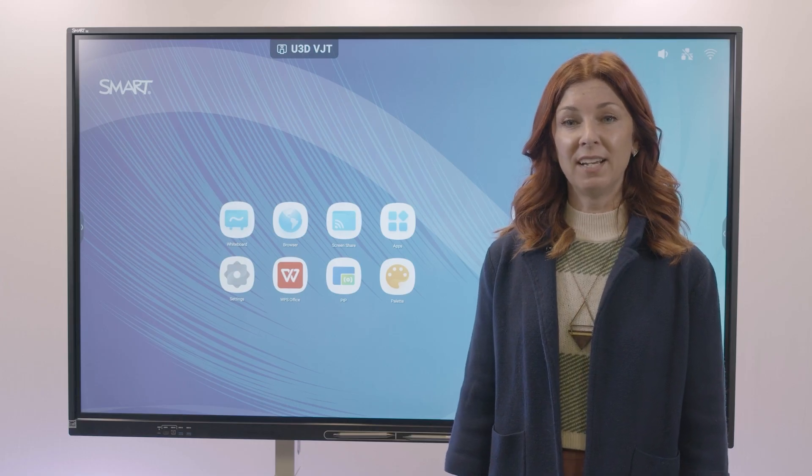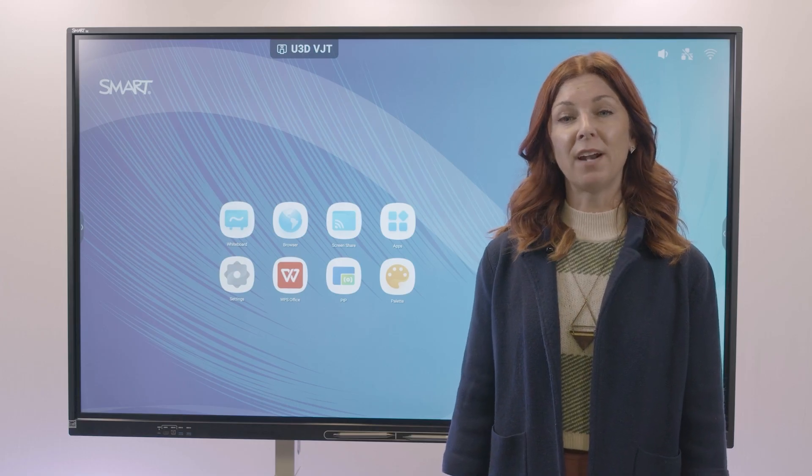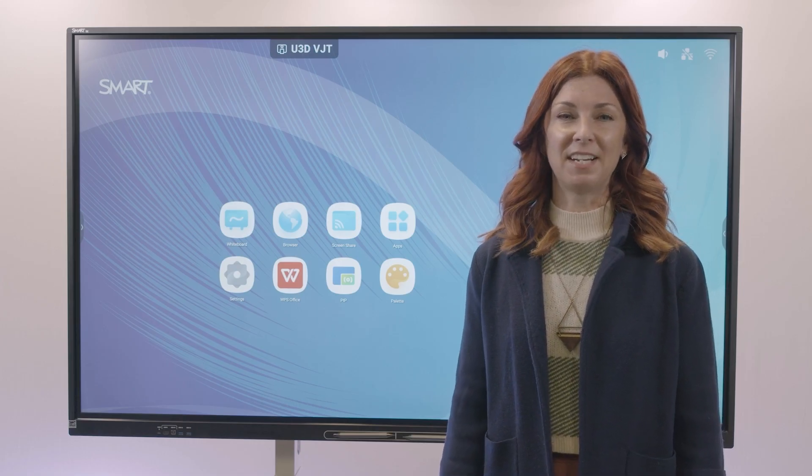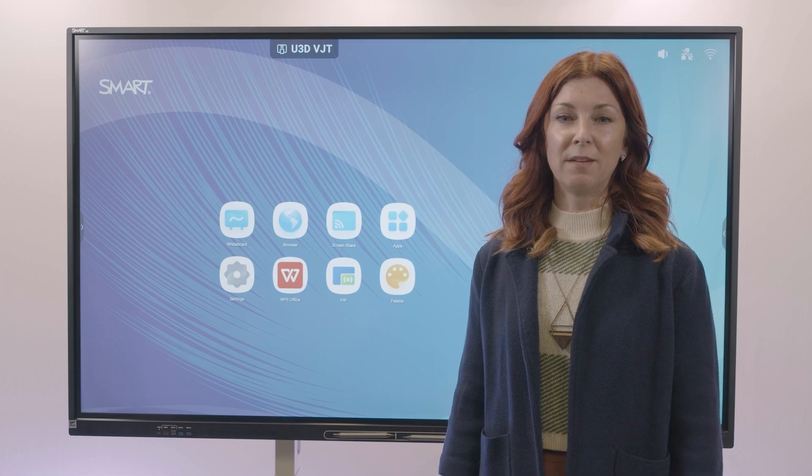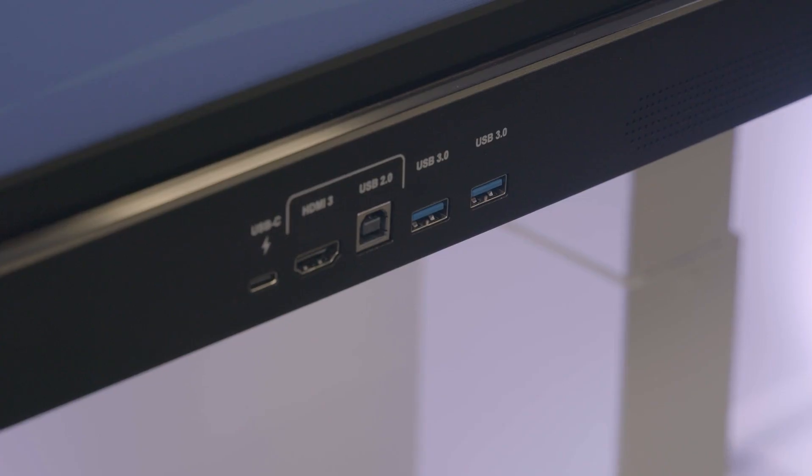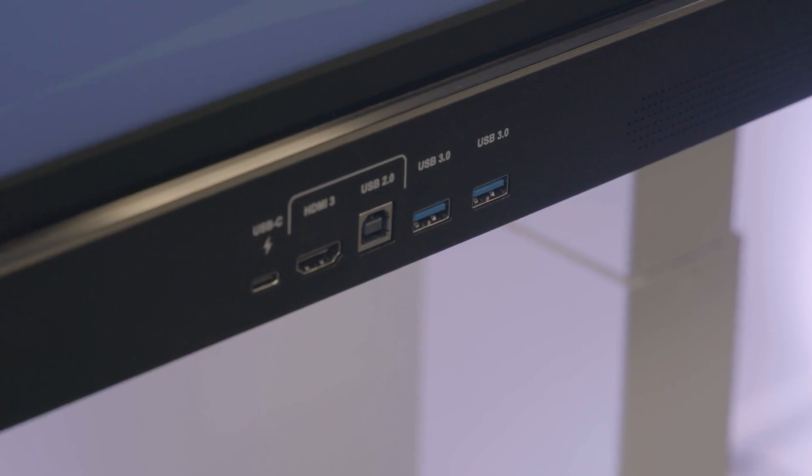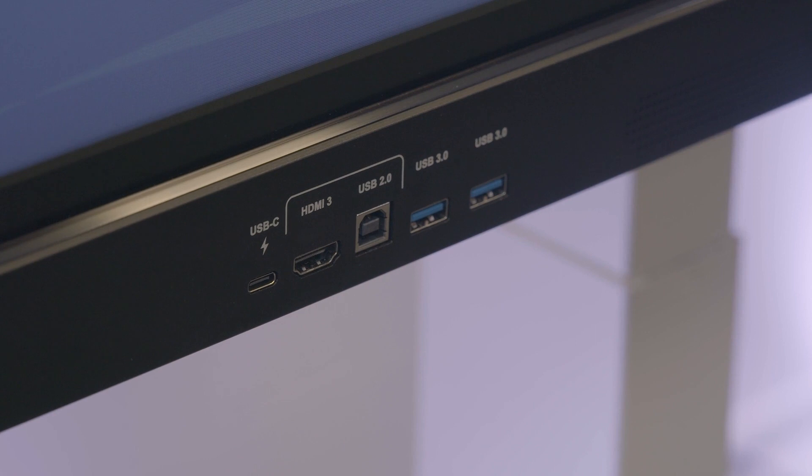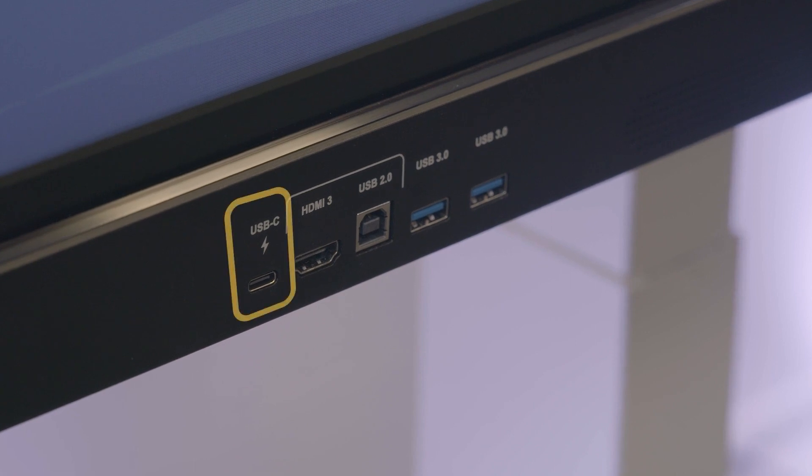The GX V2 comes with front-facing convenience ports for easily connecting your peripherals. Connect your device to the USB-C port for video, audio, touch, and data with only one cable.